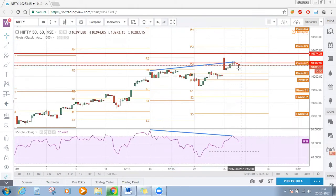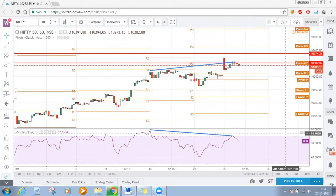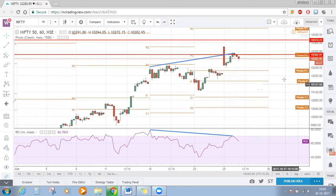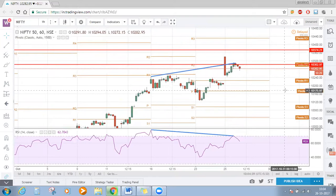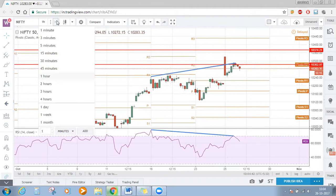For this whole week, that is 23rd to 27th, we have one weekly pivot point. Near that point we are having a bearish divergence. Let's see what Nifty is going to do today or by tomorrow, because tomorrow is the last day of this week.